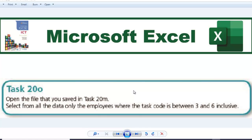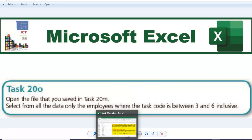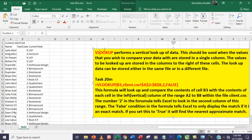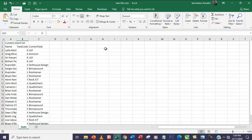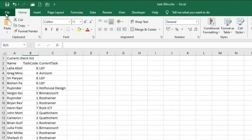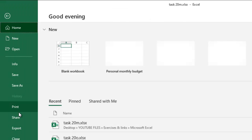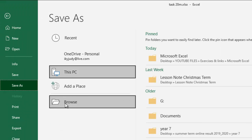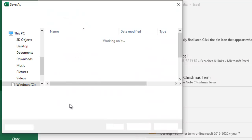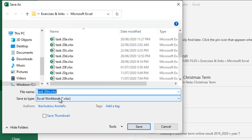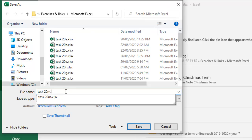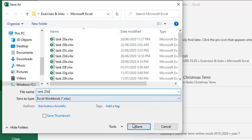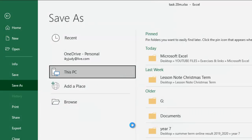So we move ahead. I'm going to simply remove this here which is not needed, and I'm going to save my task 20m as task 20-0 before I continue.